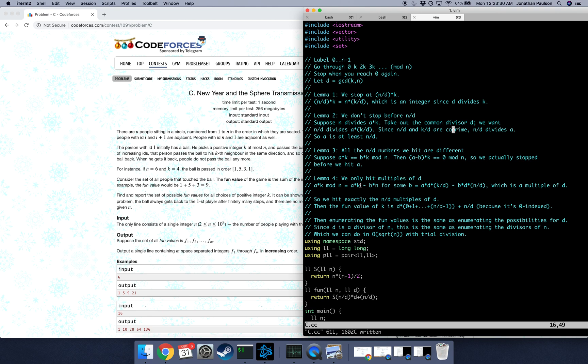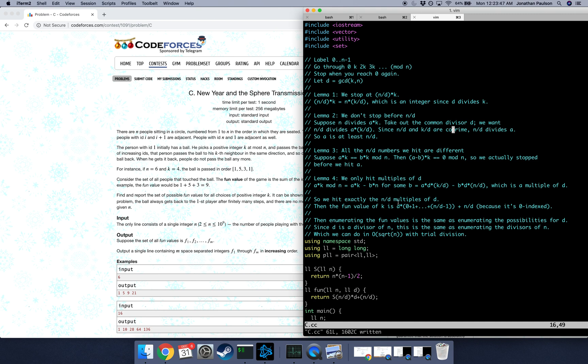So everything that we hit is a multiple of d. So putting all of this together, we know that we get n over d numbers, and they're all multiples of d, and there are only n over d multiples of d. There's zero, d, two d, and so on, until we get back up to n. So those are exactly the numbers that we hit.